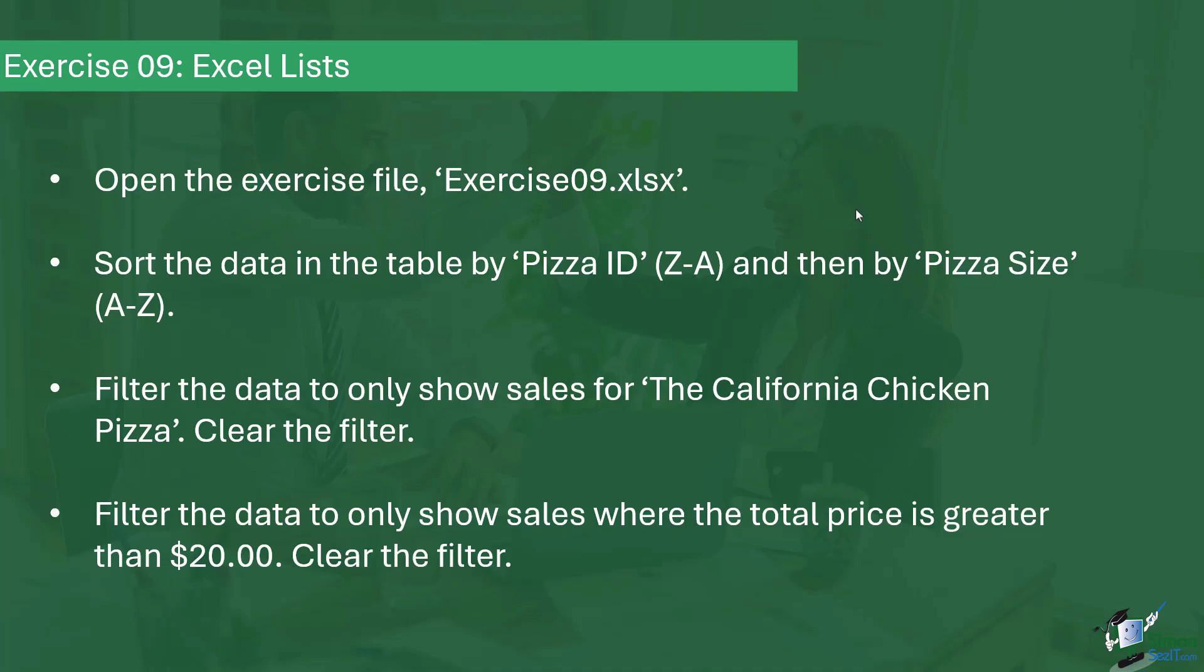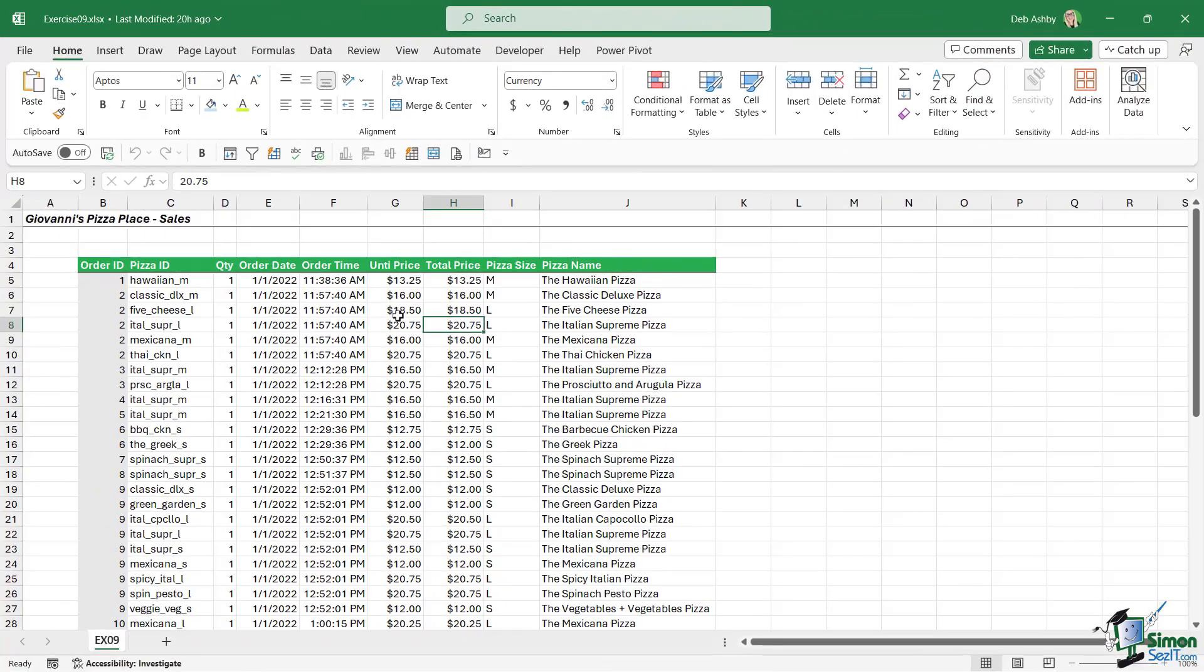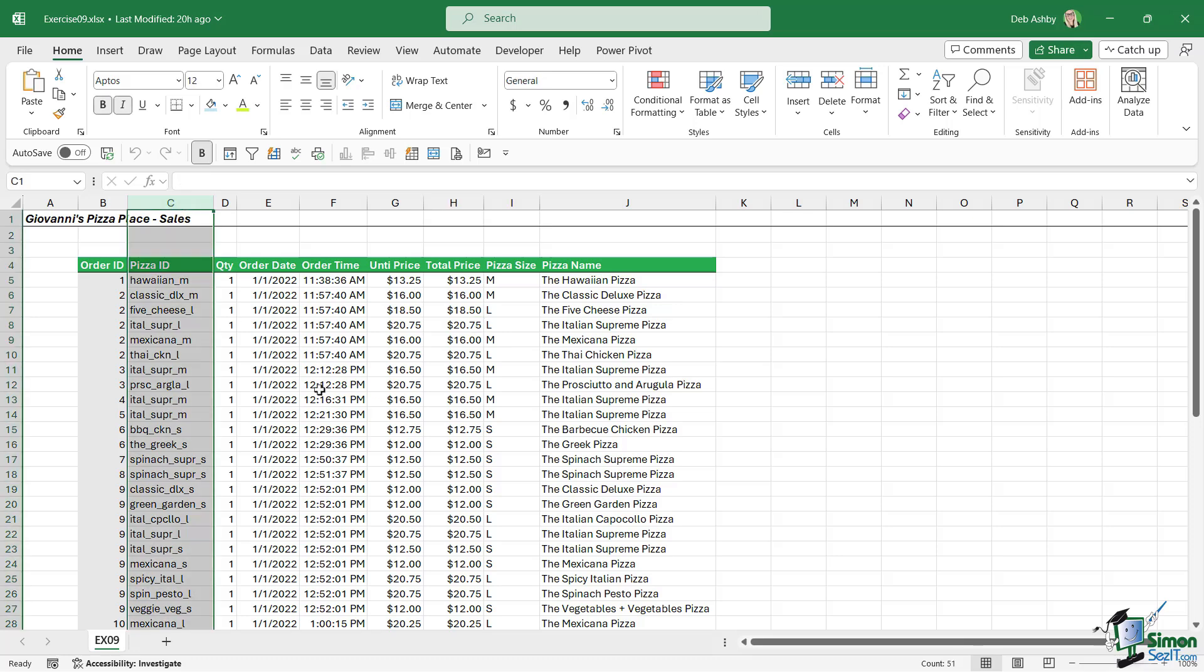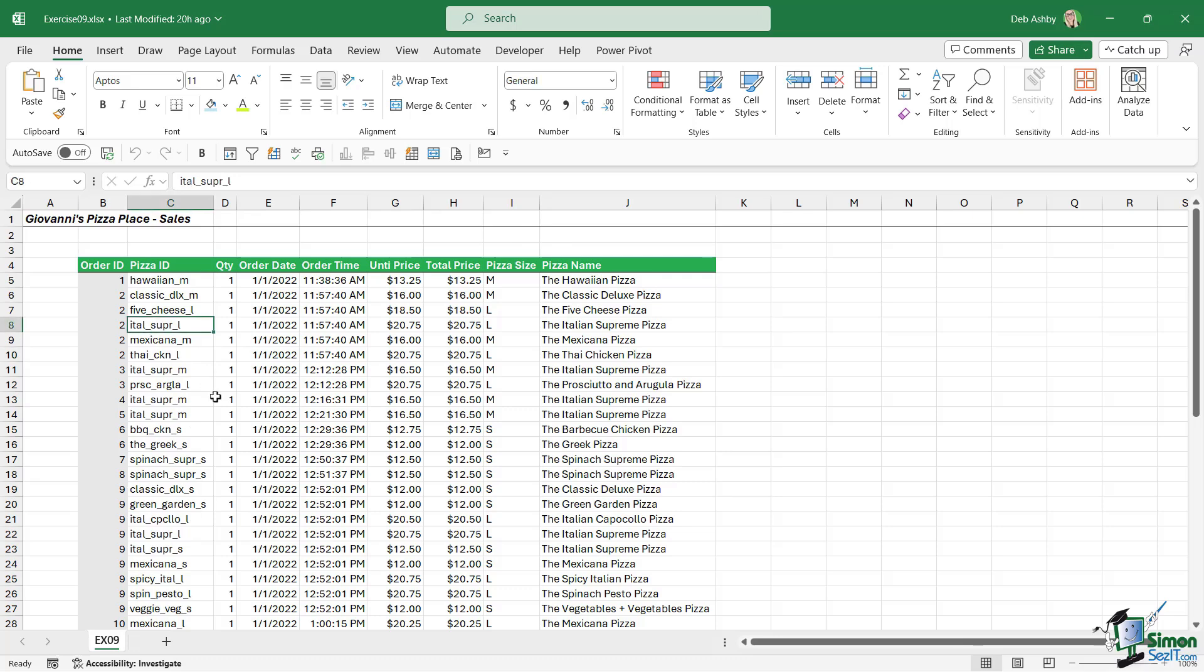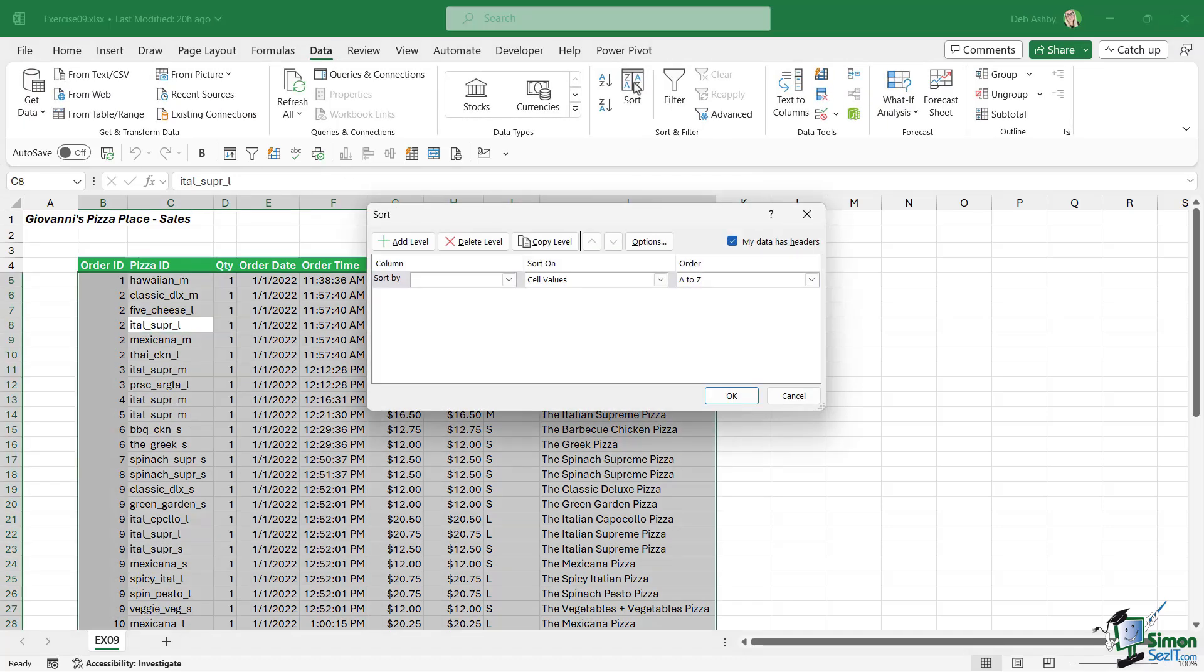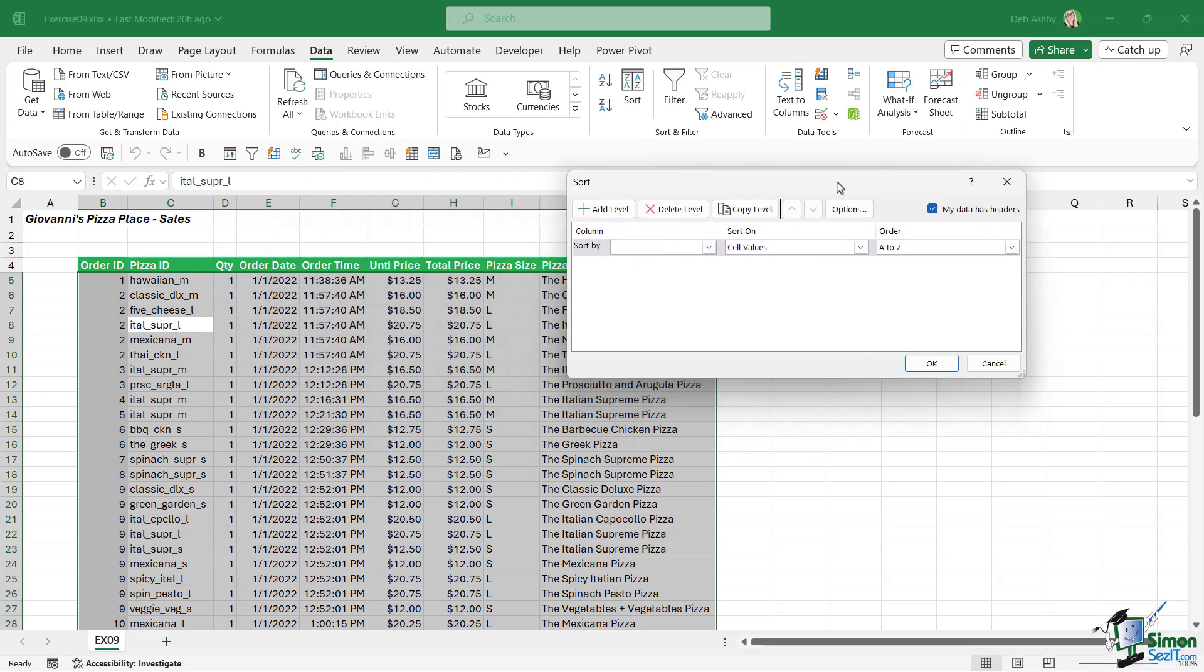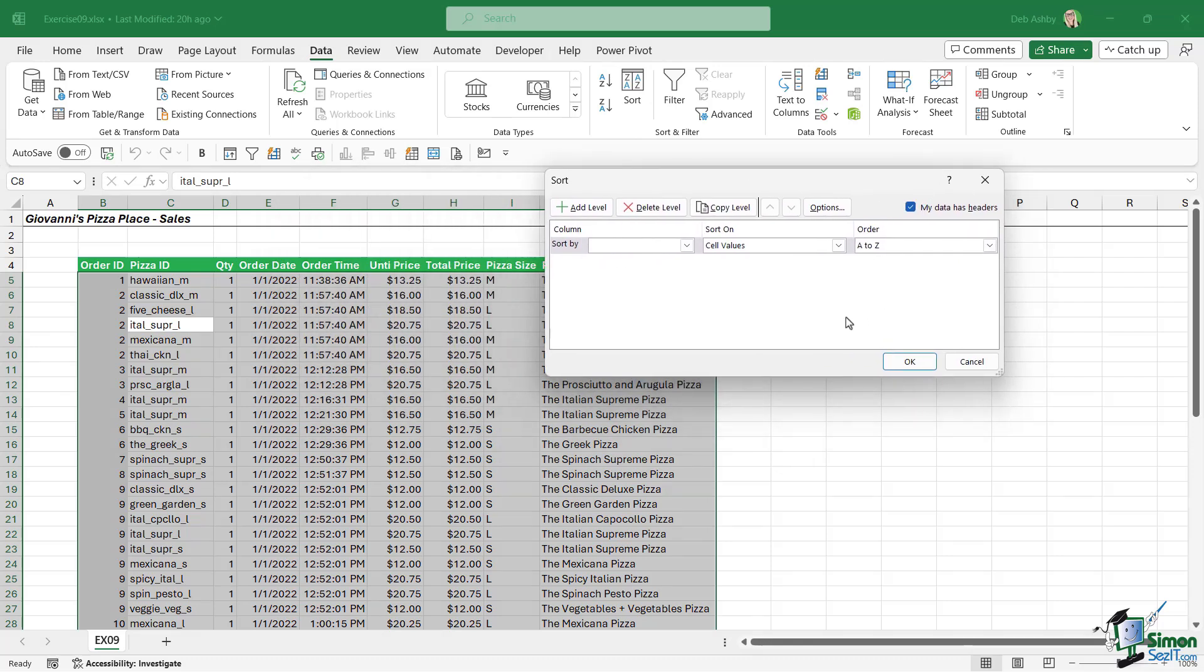So a few different things to do there. If you'd like to see my answer, then please keep watching. So the first thing I asked you to do here was to sort this pizza data by the pizza ID column and then by the pizza size column. So we're going to click in the data. We're going to go to the data tab and we're going to click on the sort button because we're applying multiple sorts.